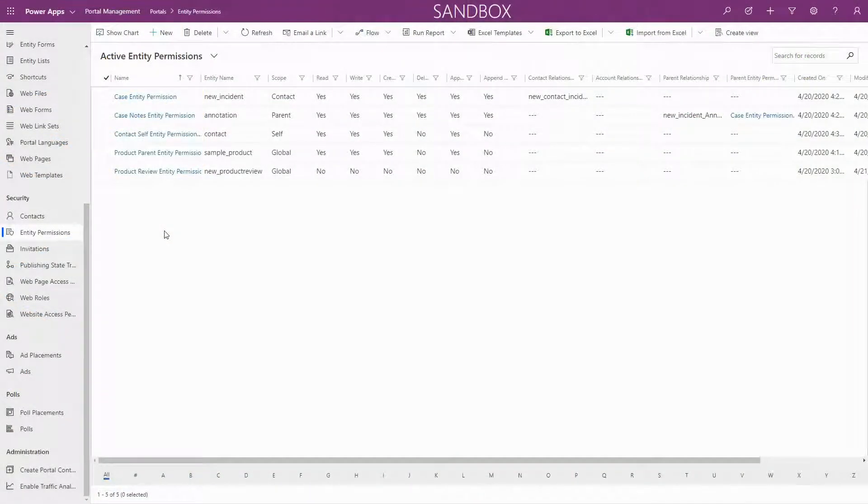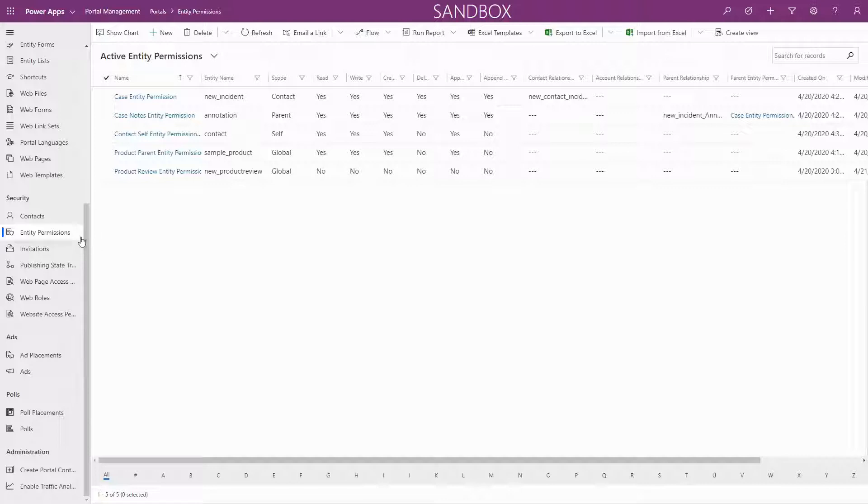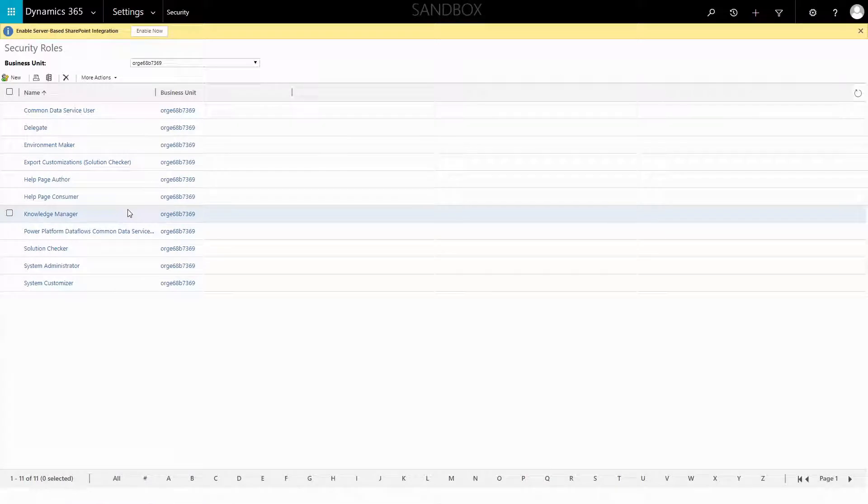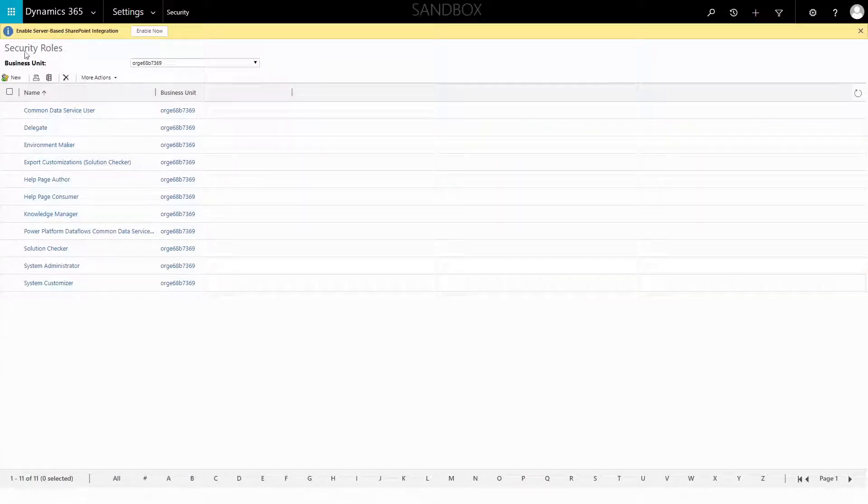The access to create, read, update, or delete records via PowerApps Portals is controlled using entity permissions. Entity permissions are different from the security rules that are used to control record access in the Common Data Service.